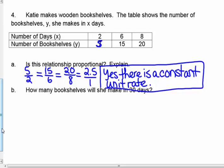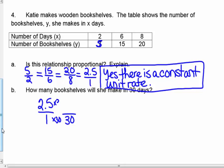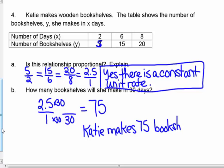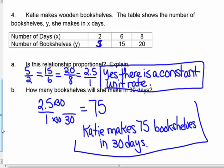How many bookshelves will she make in 30 days? If she makes 2.5 in one day, take the unit rate of 2.5 times 30 and you get 75. Katie makes 75 bookshelves in 30 days. And that's it for today — have a great time.